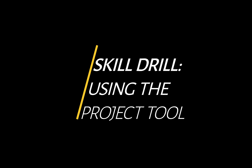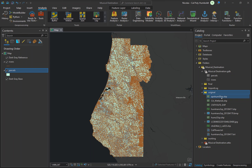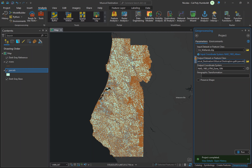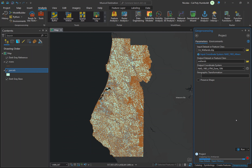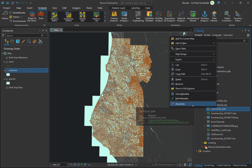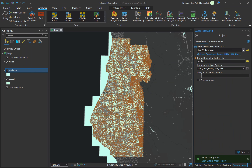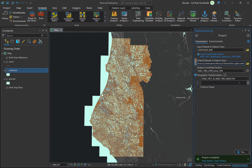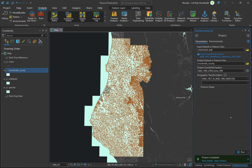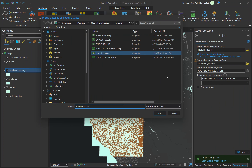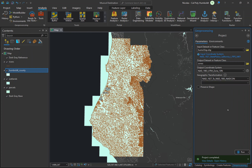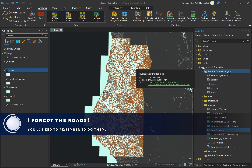Repeat these steps for the remaining shapefiles: California Wetlands, the Humboldt County Outline, the Roads (starting with HumTrans), and the Zones in Humboldt County (starting with HumZ). Open the properties for each file to check the spatial reference system. If a file does not use NAD 1983 UTM Zone 10 North, use the Project tool and save the output to your geodatabase. Give the geodatabase feature classes human-friendly names such as Zones, Wetlands, Roads, and Humboldt County. When you are done, you should have six new feature classes in your geodatabase.